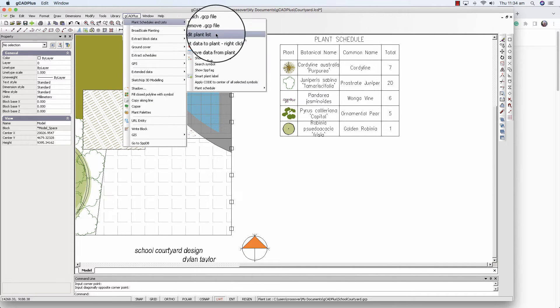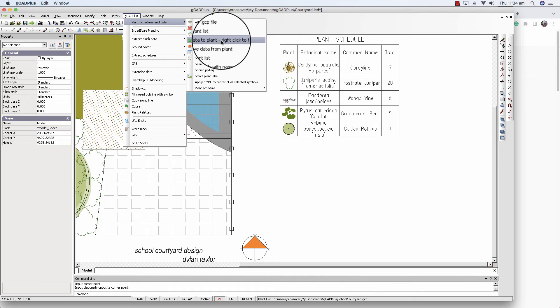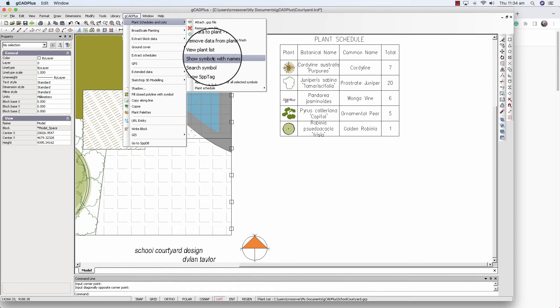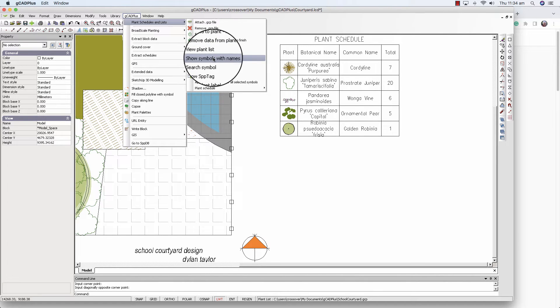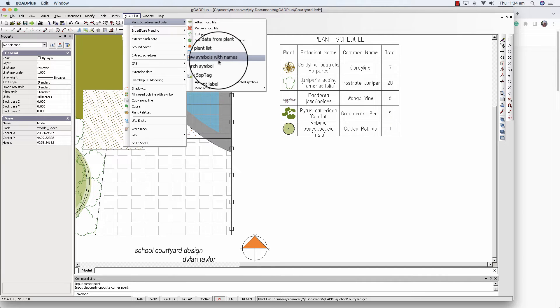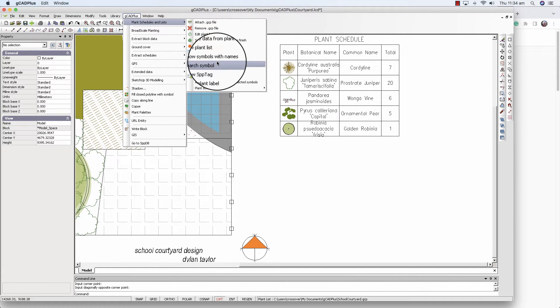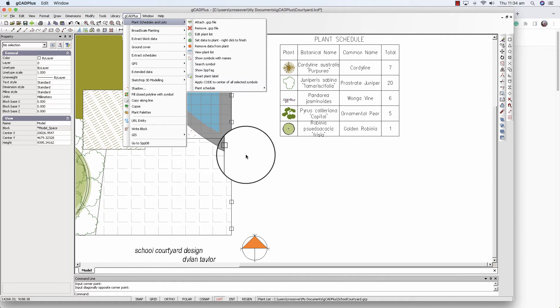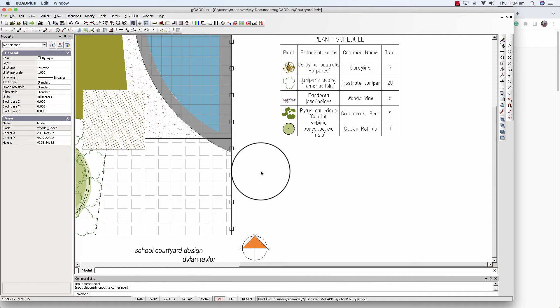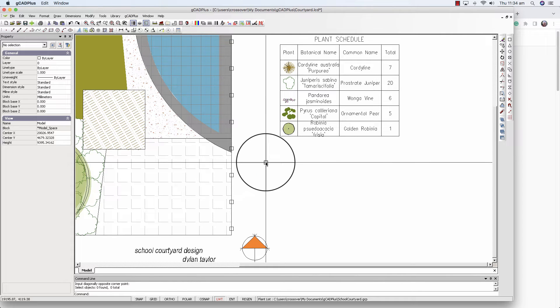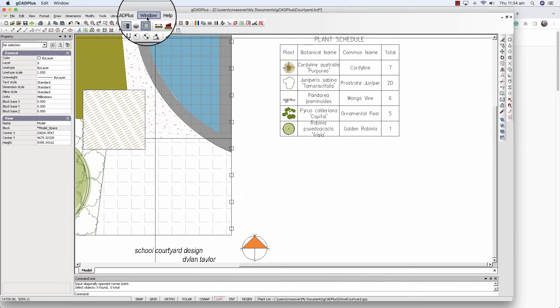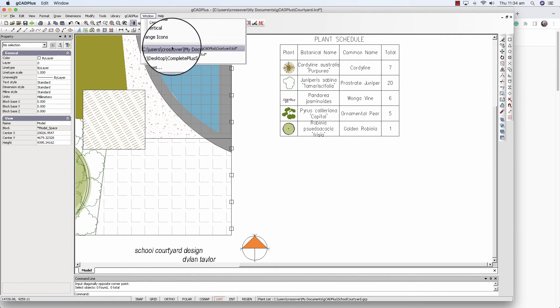The other point that I wanted to show: show symbols with names, we've demonstrated. Remove data from a plant is quite obvious, but what I wanted to demonstrate was search symbol. Let's swing to a different drawing.